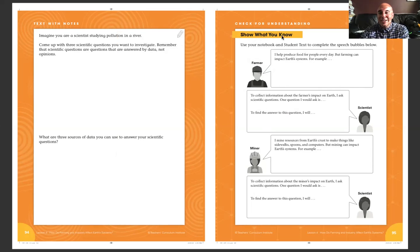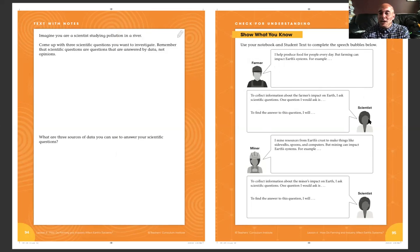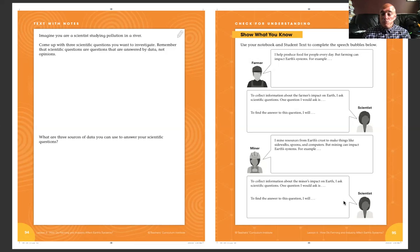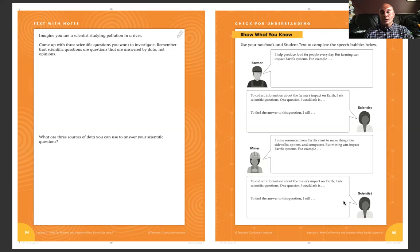Show what you know: use your notebook and student text to complete the speech bubbles below. This is a farmer who says, 'I produce food for people every day, but farming can impact Earth's systems.' Give an example of how farming affects Earth's systems. There's also a scientist, a miner, and another scientist. You might have to go back to some of the older lessons to check those PDFs, but they should be downloaded onto your iPad. It might be easier to just go back to Notability and find those. Fill in the speech bubbles — they don't need to be paragraphs, just fill in the last sentence and it should be good.